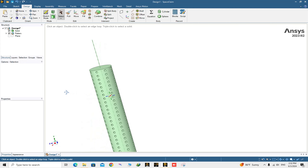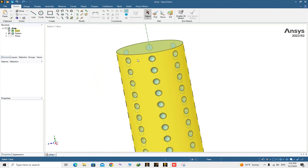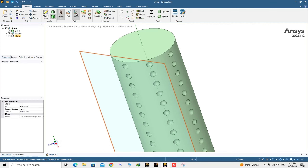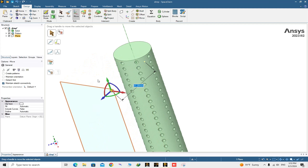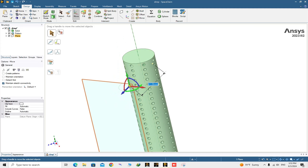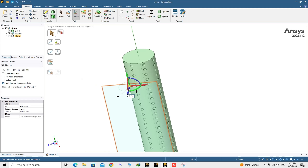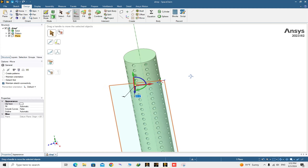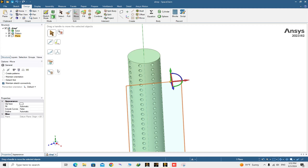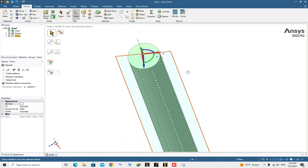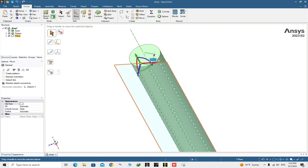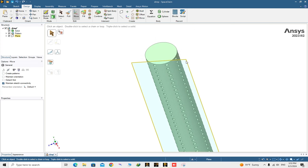If you zoom out you can see all the dimples are removed correctly. Our next step is creating the other dimples. Click on the plane, then use the Move command to move it and rotate the plane about 22.5 degrees. Use the Up To command, click on the cylinder, and move it about 20 millimeters so it is attached to the surface around the cylinder.